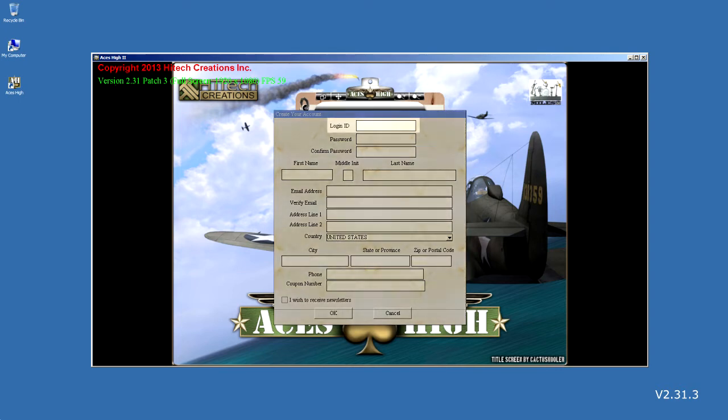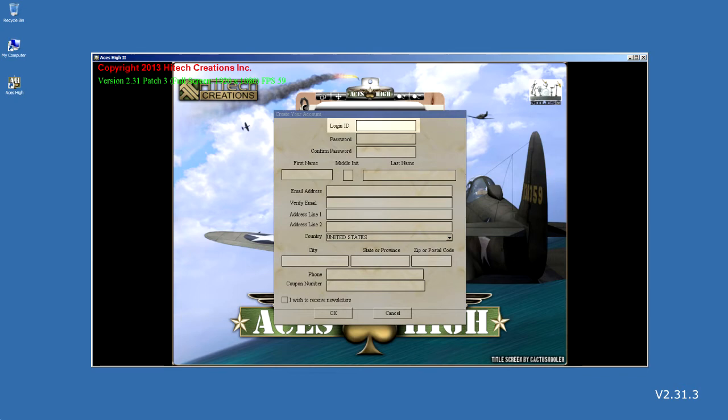First off, you will need to provide a login ID. This is not your game ID or pilot handle. This is private information used to protect your account and is only known between you and Hitech Creations Inc. Please do not use your pilot handle in this field. Anyone could call us with your pilot handle and gain access to your account that way. The login ID is limited to 15 characters and can only contain alphanumeric characters.